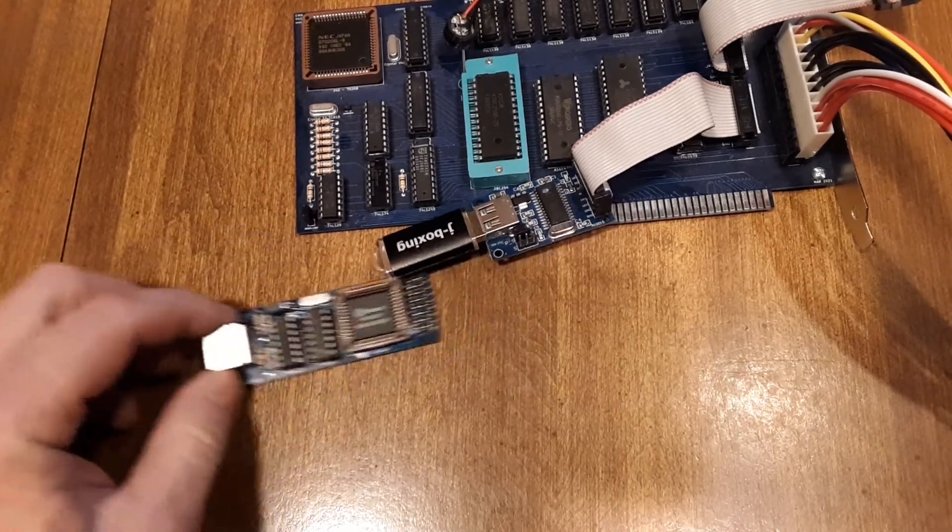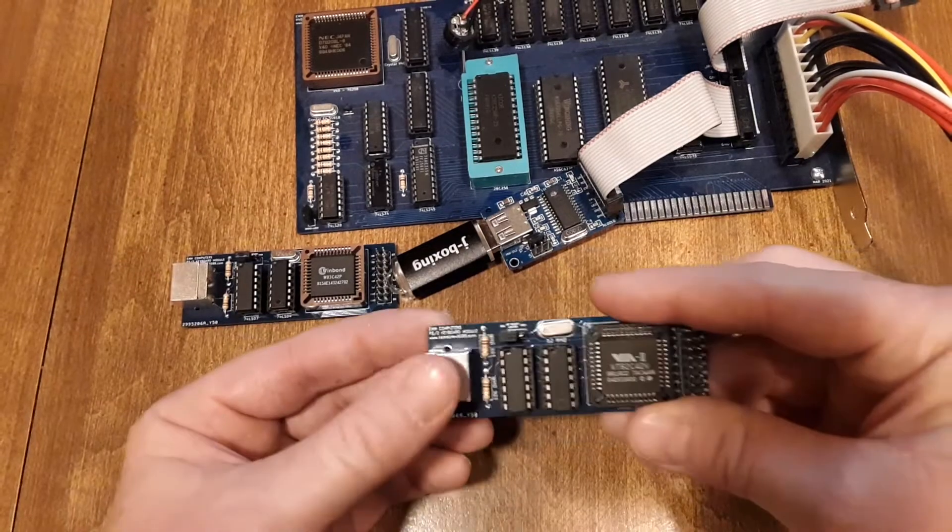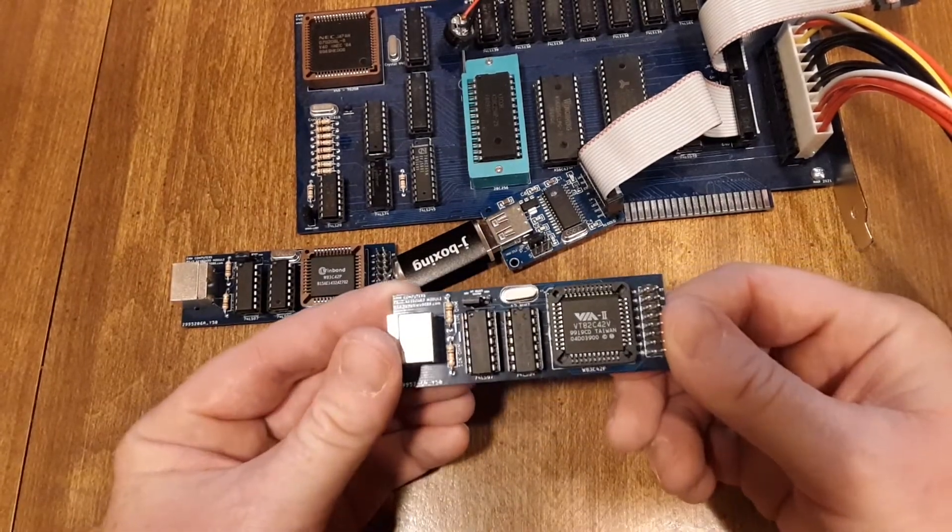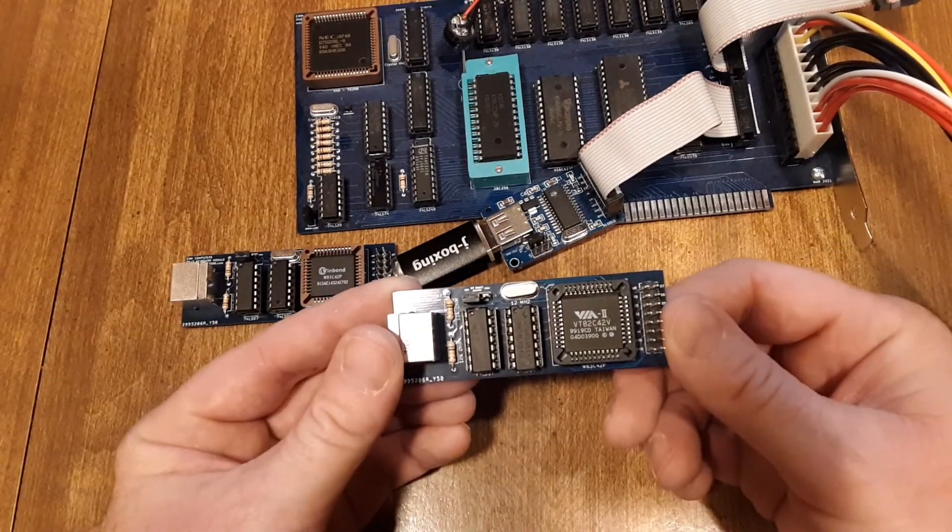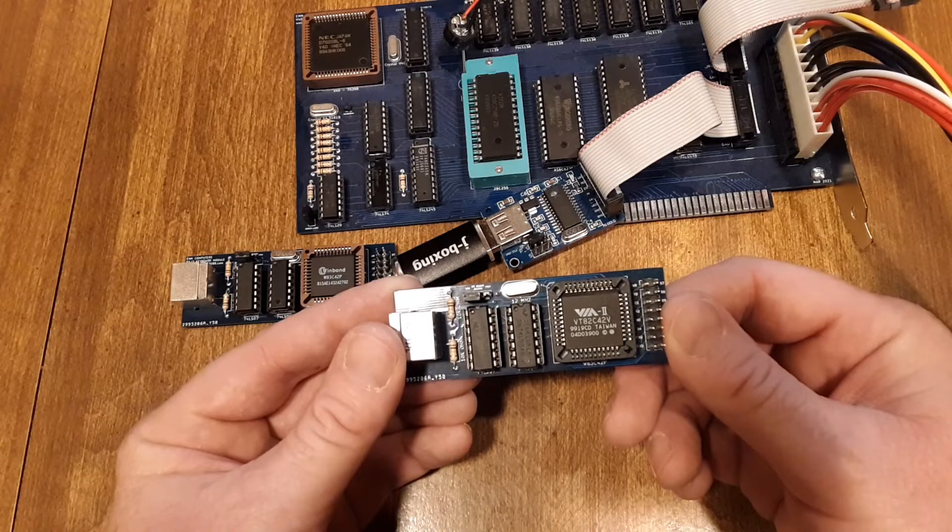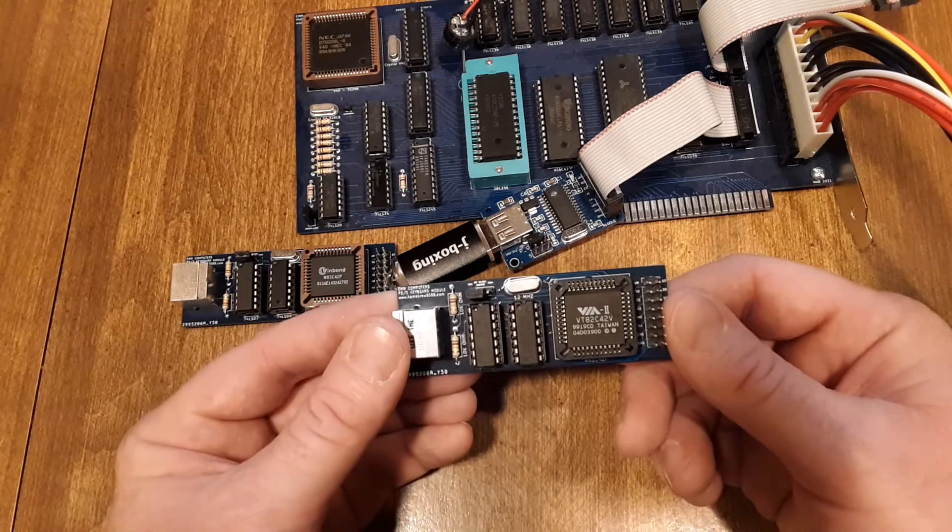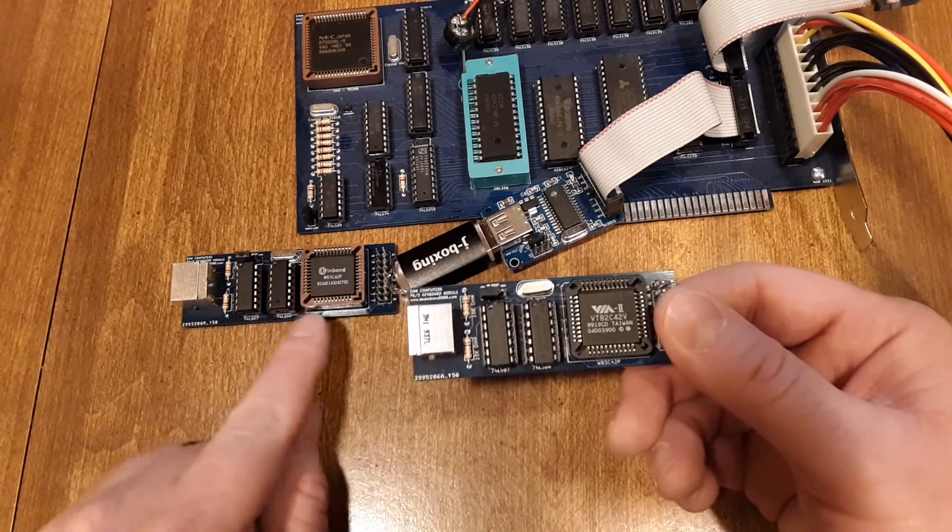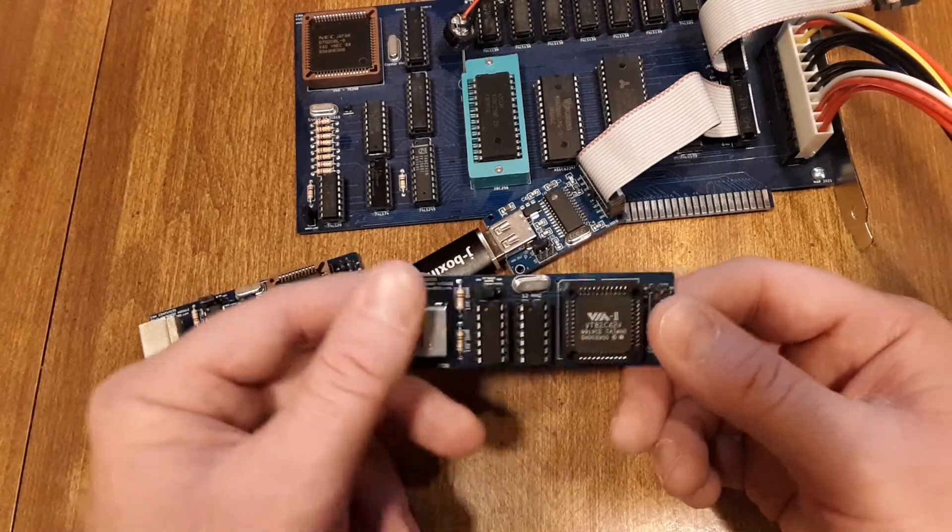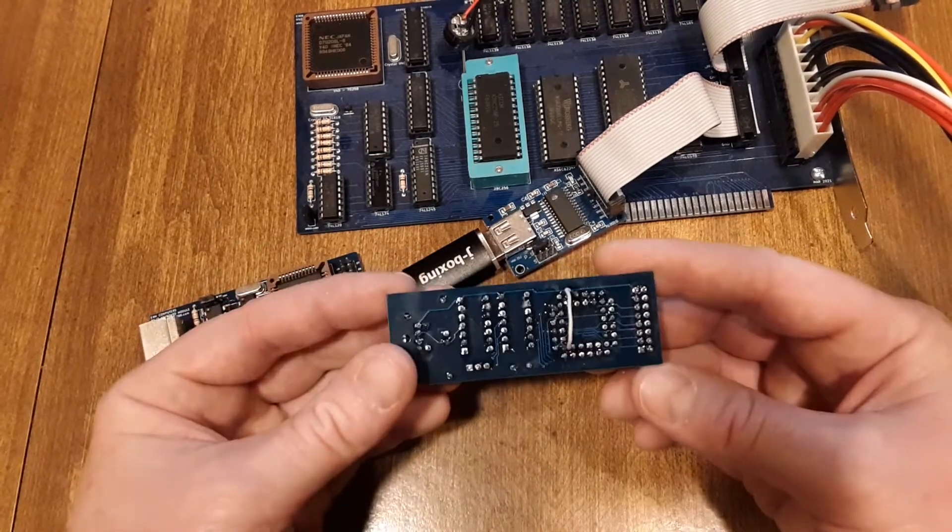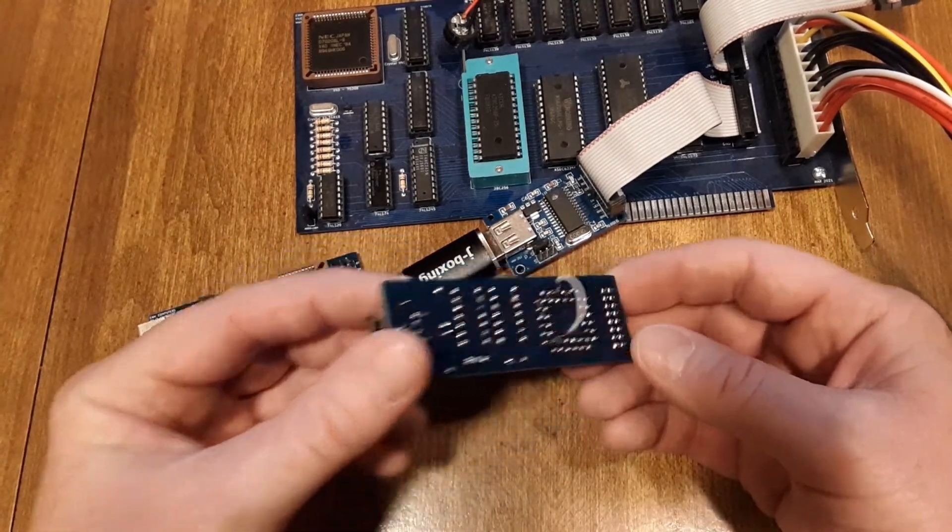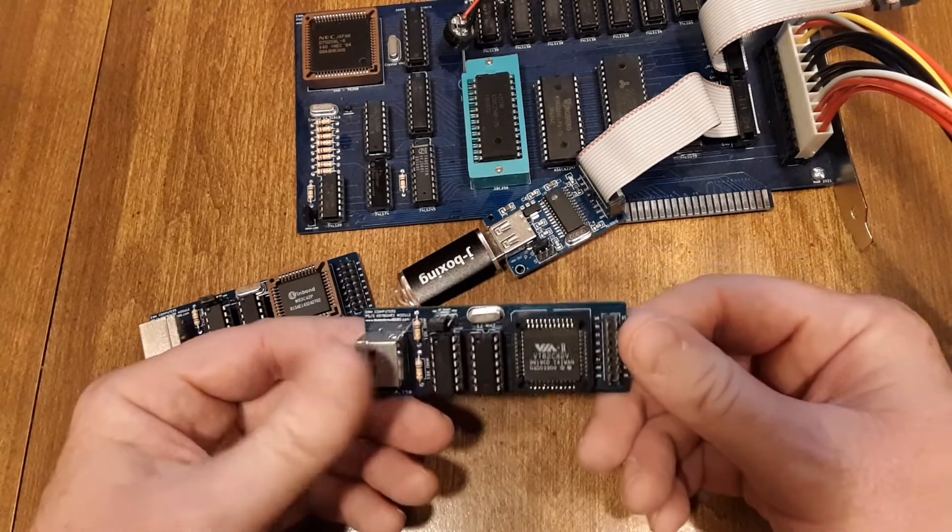Now there is this keyboard controller which is the VT82C42V, but where this board is built for the one over here, I had to connect pin 8 to ground for it to work.